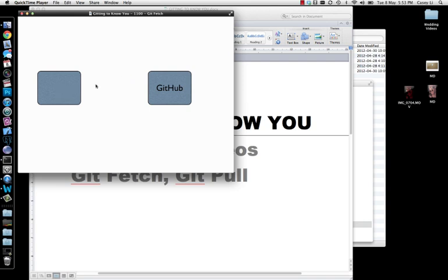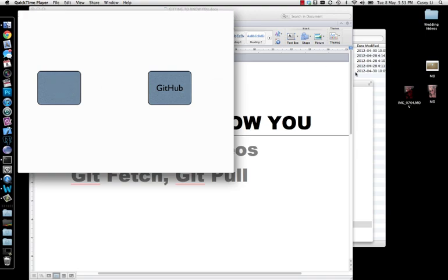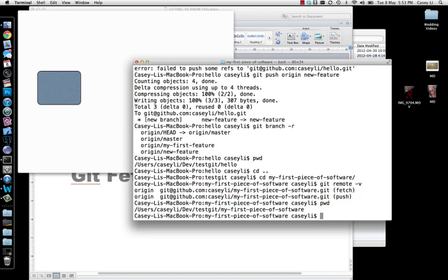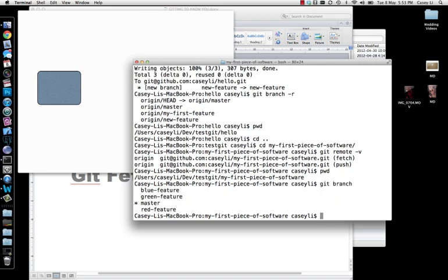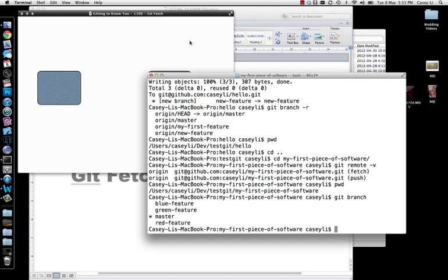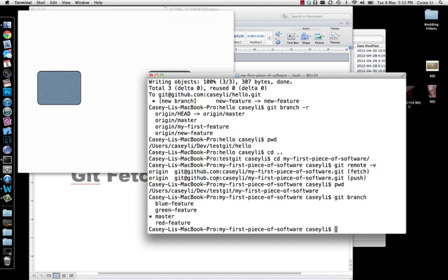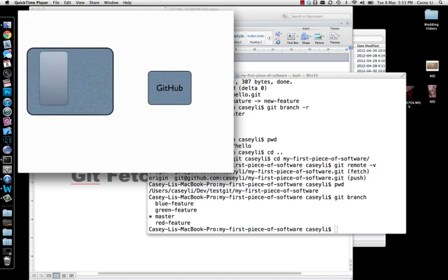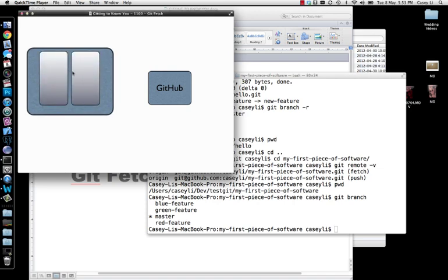Before we do that though, you have to understand something about your local repository. When we look here and we've been doing everything on my first piece of software — we've been doing all our commits, looking at all our branches, doing a lot of stuff with our local repository and pushing changes to the remote repository. The thing you want to understand is that our current local repository, sitting on our machine with our local folder, is actually split up into two pieces.